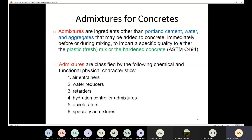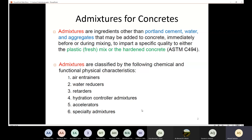We also explained the hydration controller admixtures. This consists of two steps. Step one: we use the stabilizer to stop the hydration process for up to 72 hours. Step two: we use the activator to restart the hydration process. This is useful in emergencies — for example, if an accident occurs at the job site and you need a day to fix the problem, you stop hydration with the stabilizer, then restart it with the activator.